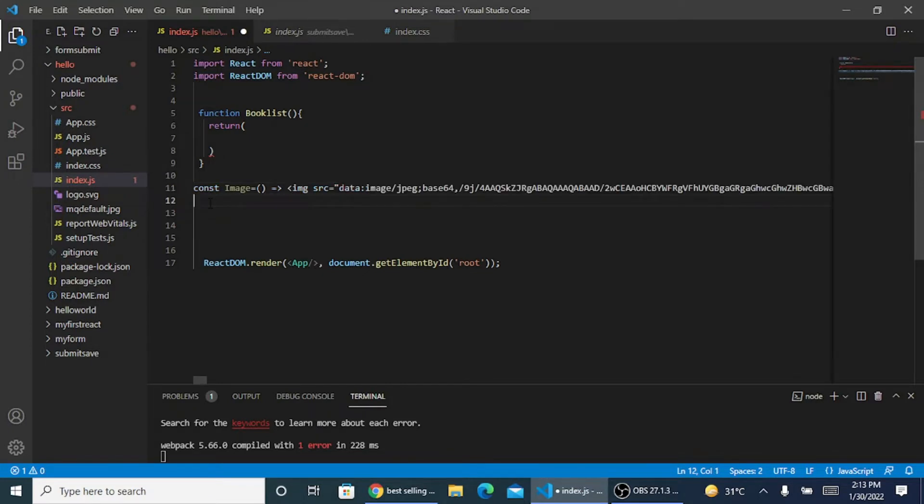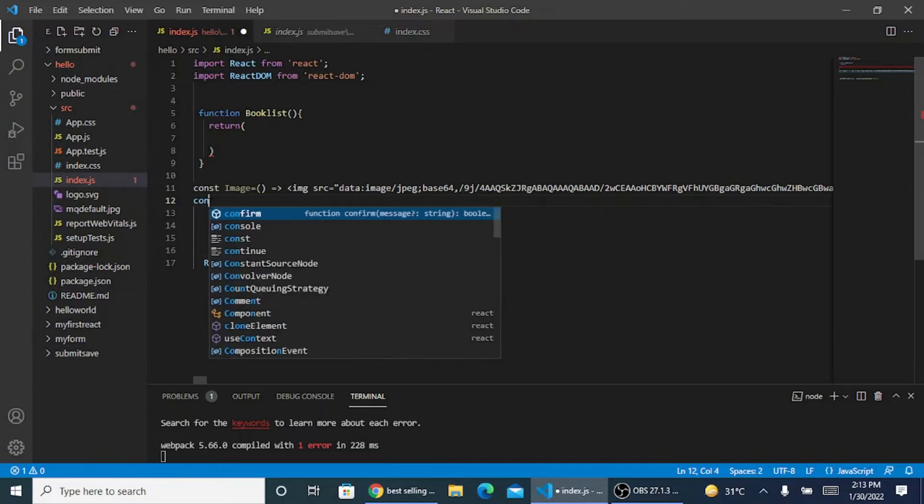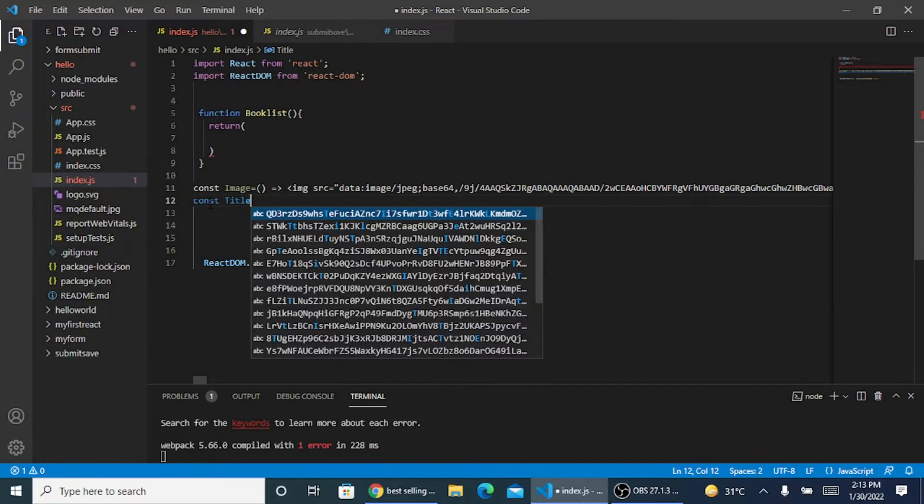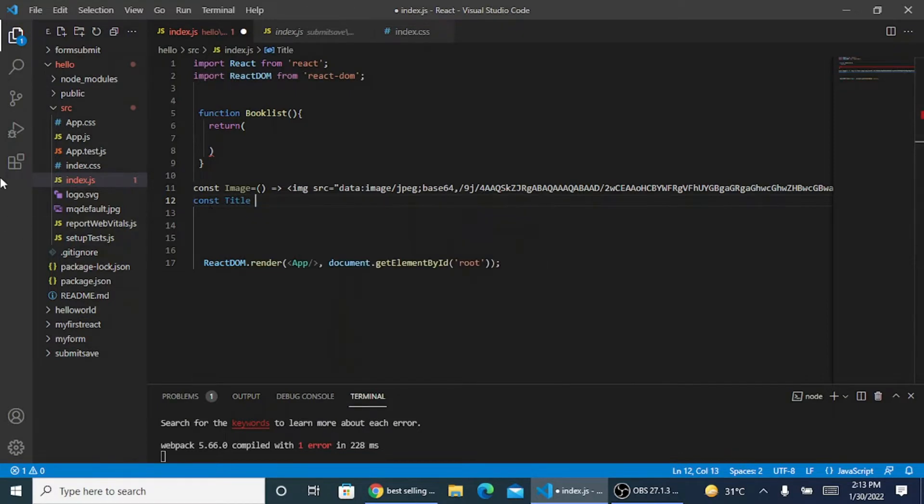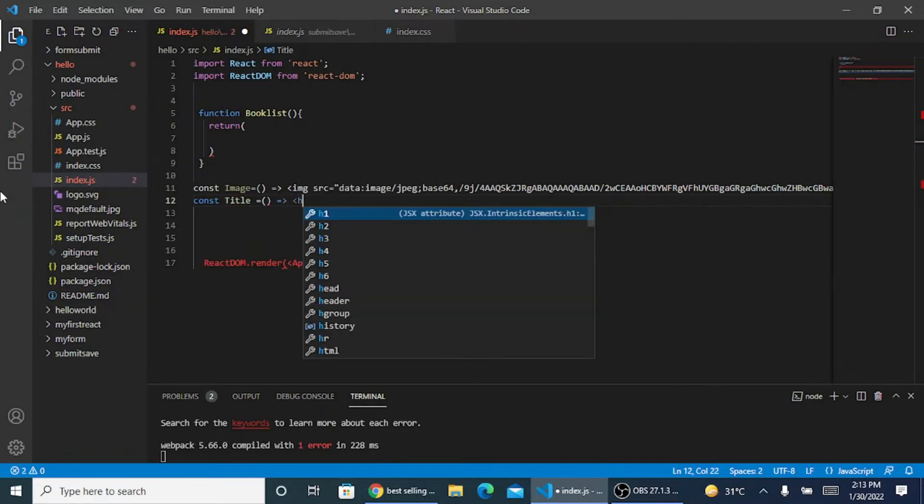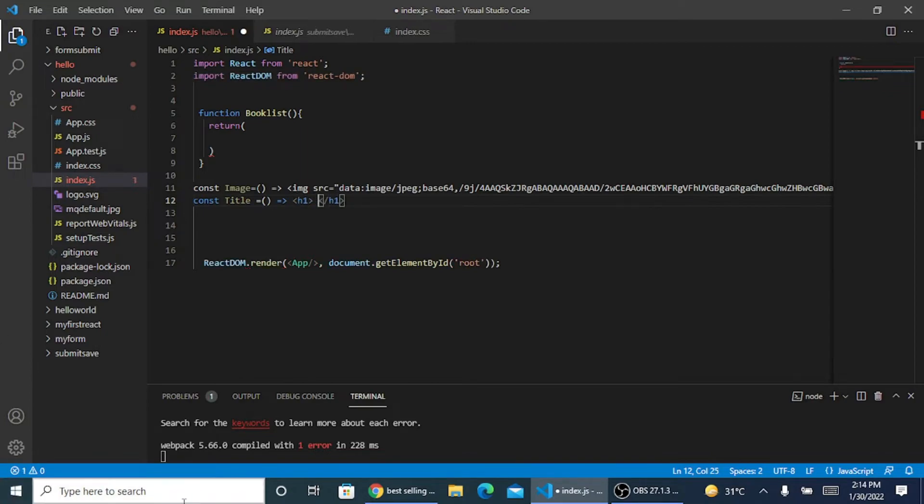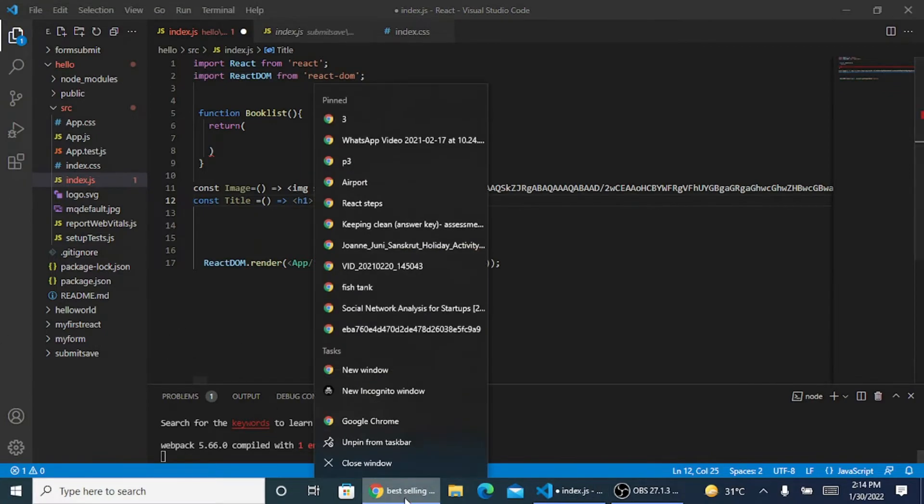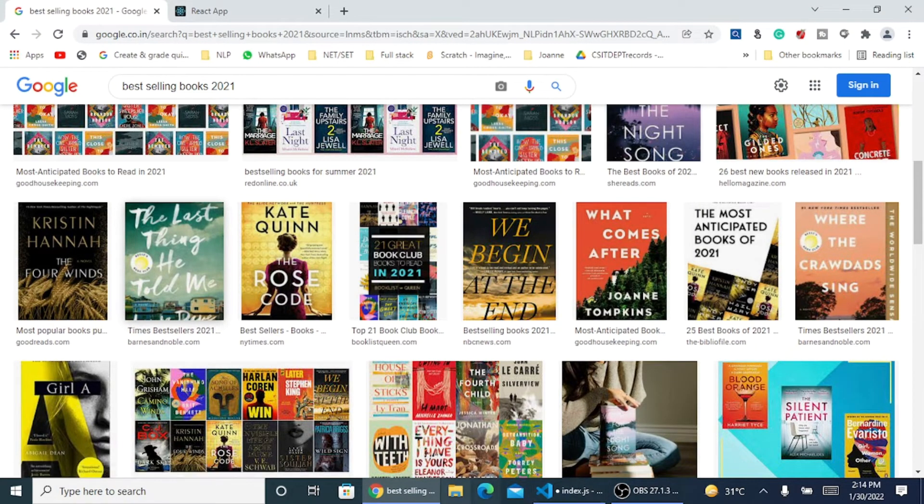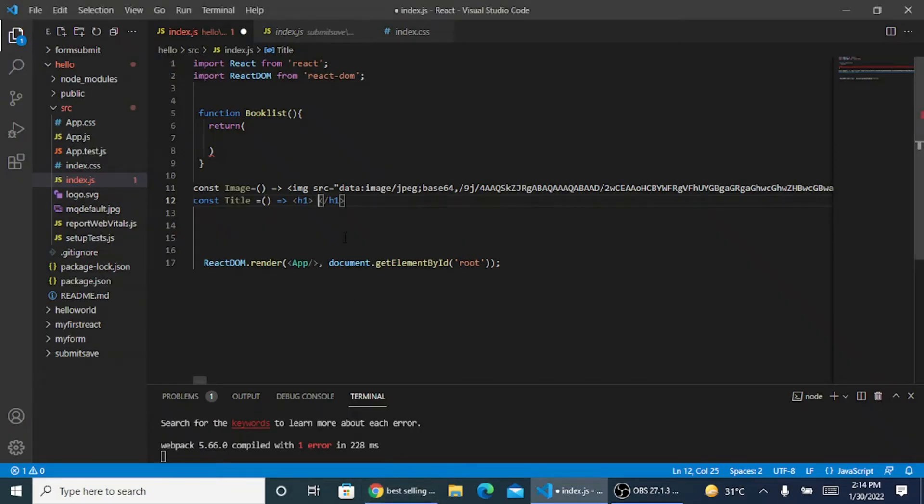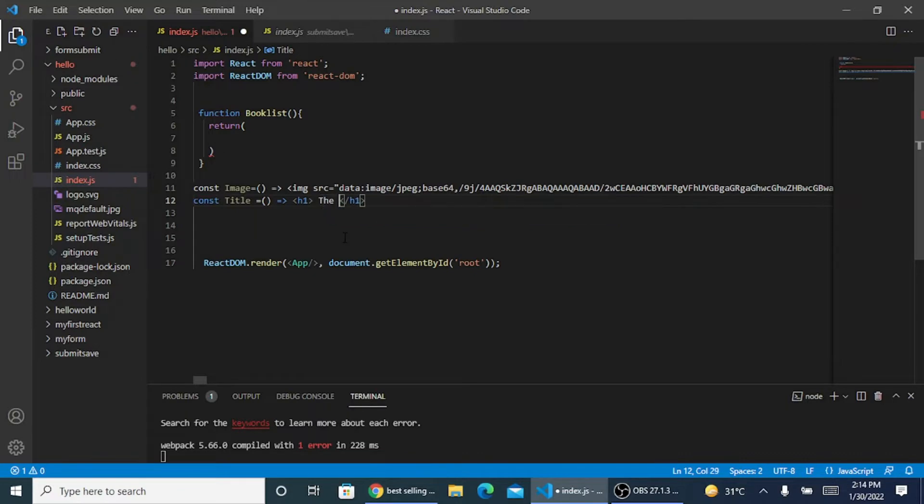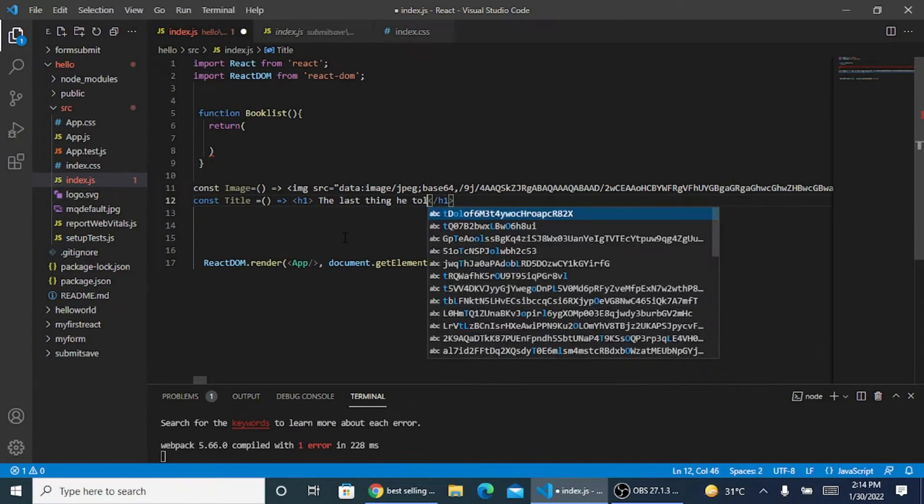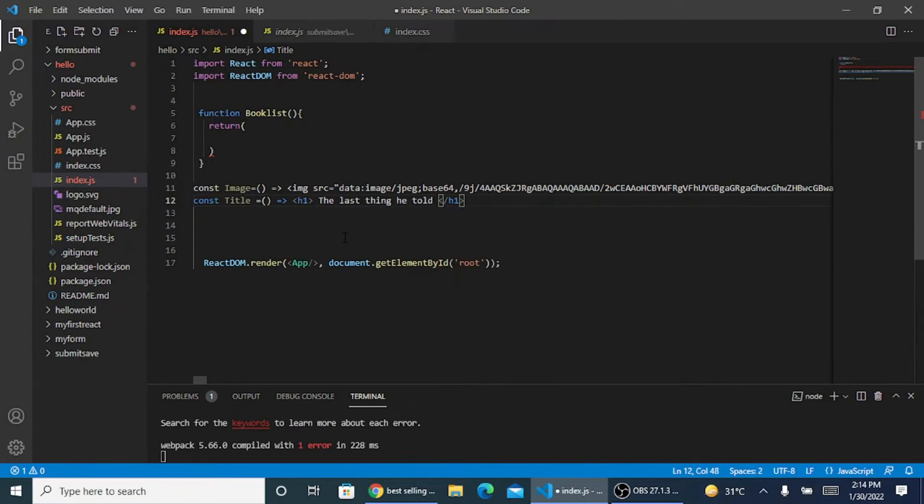Now I need the title. I need to give a title for my data, so I put constant title. It is going to be an implicit intent. I want my title to be with the HTML h1 heading. Let's see what the book talks about. The book says the last thing he told me. So that's my title. I will put the last thing he told me.